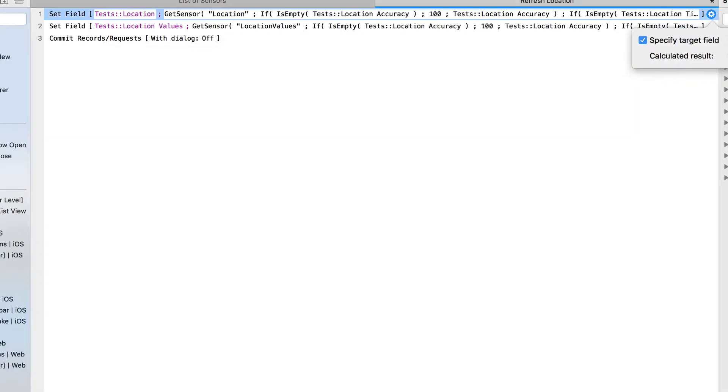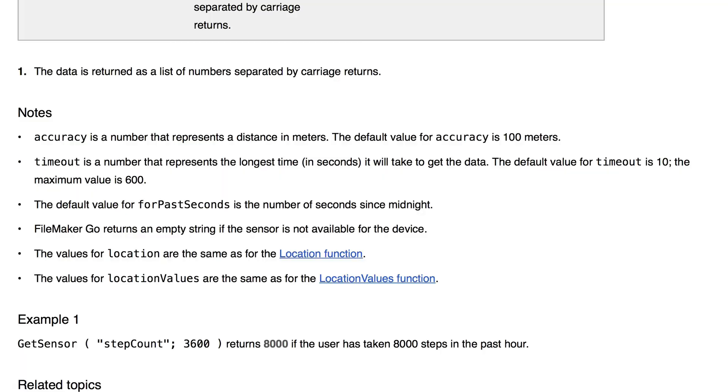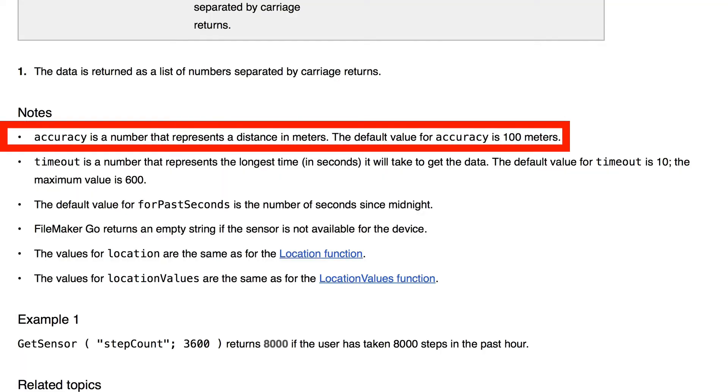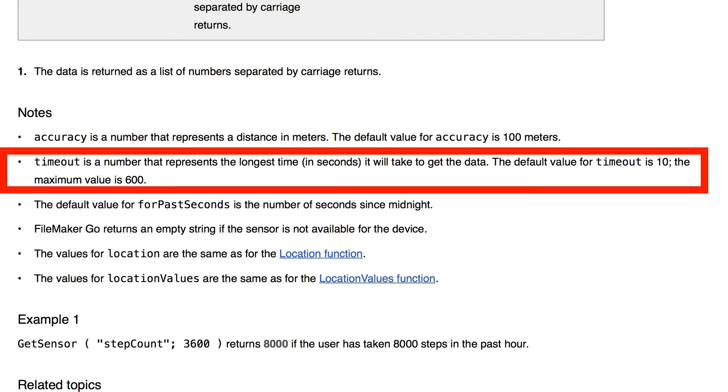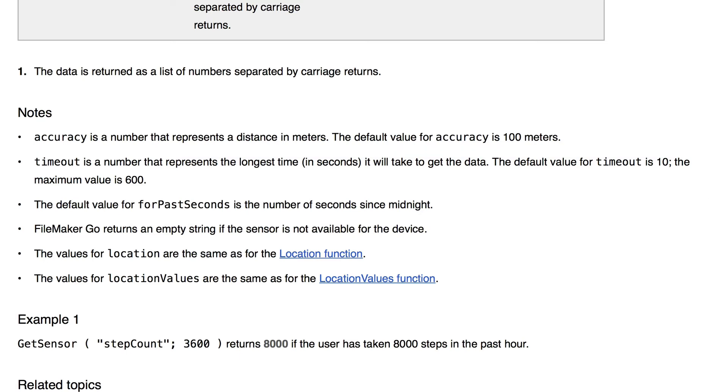Now let's hop over to help real quick and read a couple more things about accuracy. Accuracy is a number that represents a distance in meters. The default value for accuracy is 100 meters. Timeout is a number that represents the longest time in seconds it'll take to get the data. The default value for timeout is 10. The maximum value is 600.